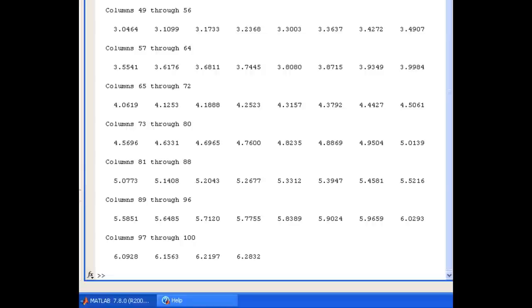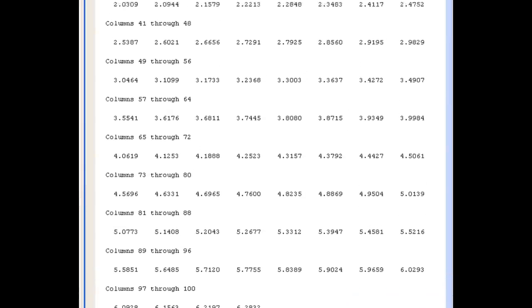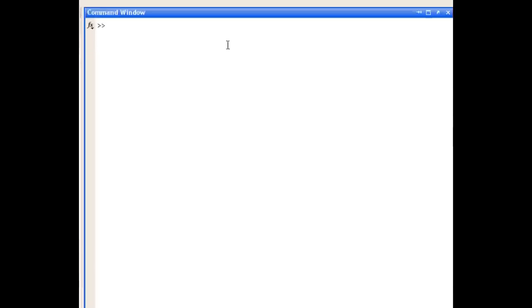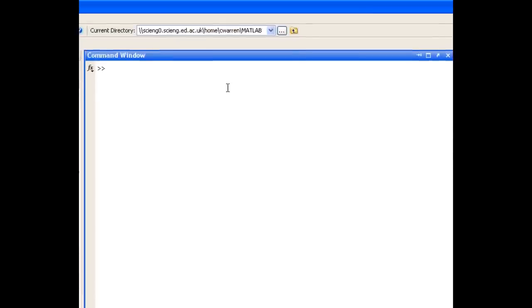So if I just clear the command window and use the up arrow to retrieve my LINSPACE command. If I add a semicolon to the end of that line now and press enter, you can see that the results are not displayed to the command window.